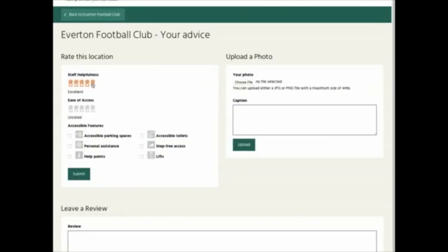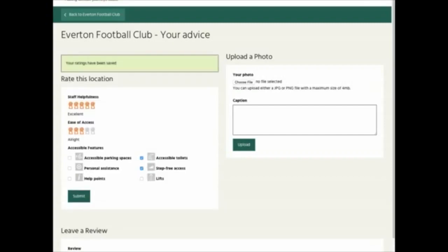The first thing we do is rate this location. So we've given it a five and a three for staff helpfulness and ease of access. And then we've gone on to add some accessible features such as accessible toilets and step free access. Once we've done that, click on submit and it will say your ratings have been saved.